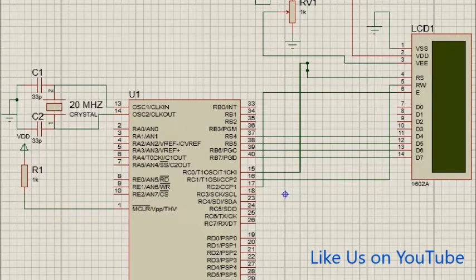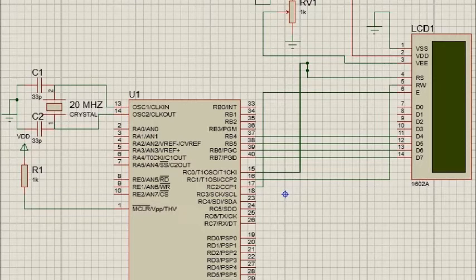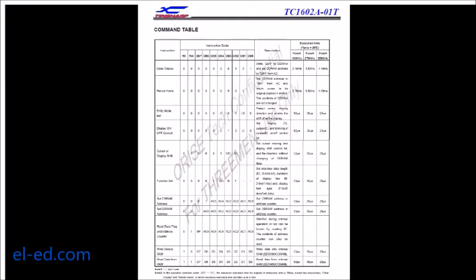This is the circuit diagram. We have connected D7, D6, D5, D4 of the LCD to RB7, RB6, RB5, RB4 of the PIC16F877A. And the register select, read/write, and enable to RC0, RC1, RC2.